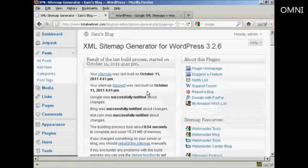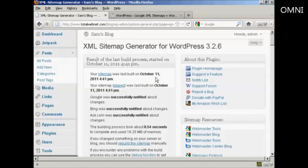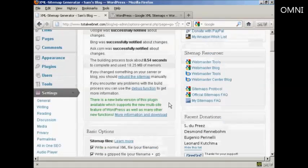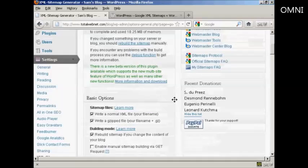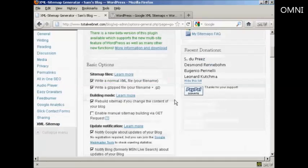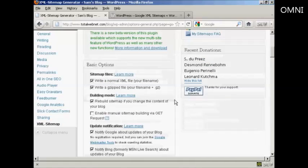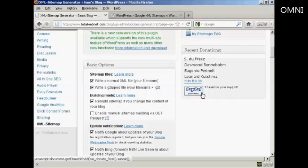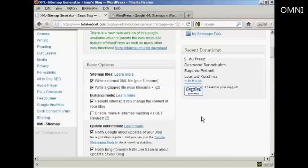There we go, it's now built the sitemap, and it's telling me the date, this is the date that I'm recording this video, and when everything was done. As you can see here it took 0.54 seconds so it is very quick. It is a free plugin, but if you do use it on a regular basis they do like you to make a donation via PayPal. But there we go, that's how you can set up a sitemap on your WordPress blog.